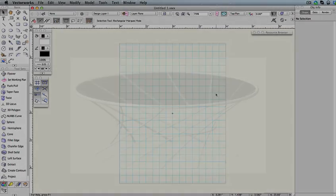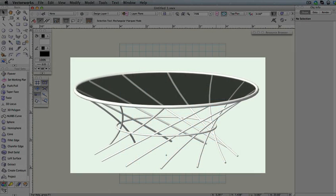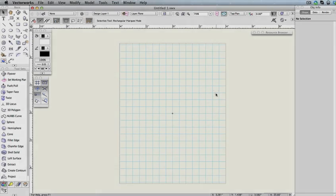In this addendum, we're going to create a twist table using more solid modeling operations. This time, instead of going through each document's setting, we'll just use the attached exercise file.